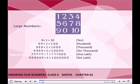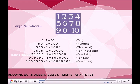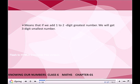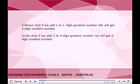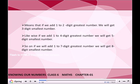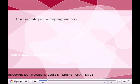999999 plus 1 is equal to 10 lakh. 9,99,999 plus 1 is equal to 1 crore. This means that if we add 1 to the 2-digit greatest number, we will get the 3-digit smallest number. Likewise, if we add 1 to the 4-digit greatest number, we will get the 5-digit smallest number. So on — if we add 1 to the 7-digit greatest number, we will get the 8-digit smallest number.